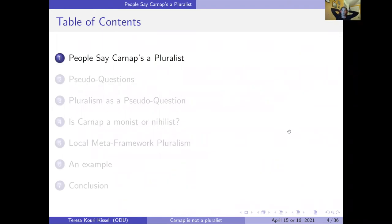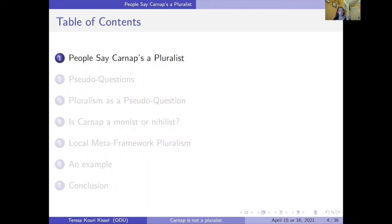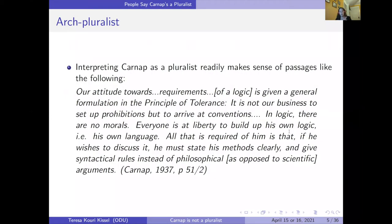Let me tell you a little bit about where we're going. I want to talk about the folks who say Carnap is a pluralist — basically everyone who talks about Carnap and logical pluralism thinks he's a pluralist. I need to give you details about pseudo-questions and why those are going to be important. Most of what I'm going to do is in sections three and five: explaining why pluralism is a pseudo-question, whether monism or nihilism could escape that — and they can't — and then local meta-framework pluralism.